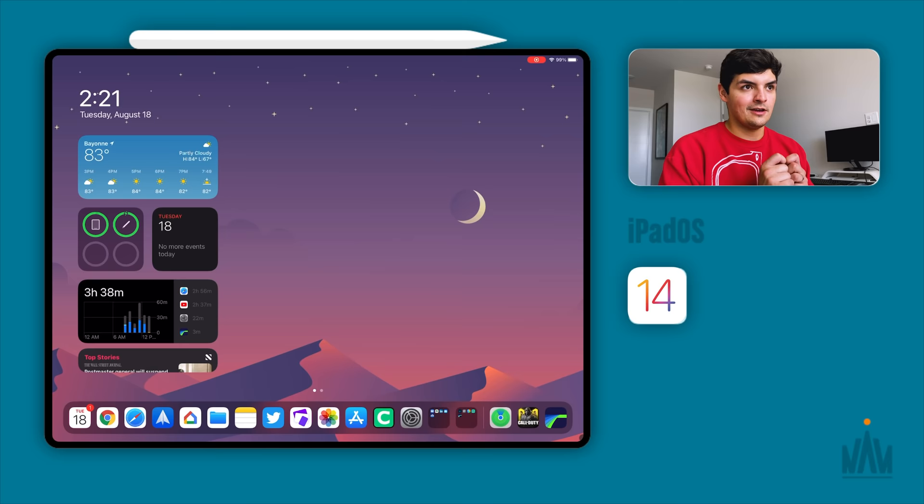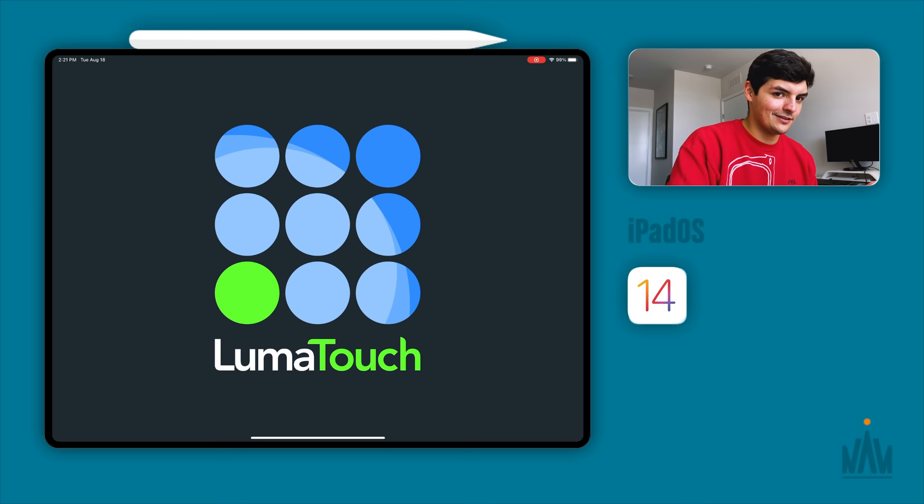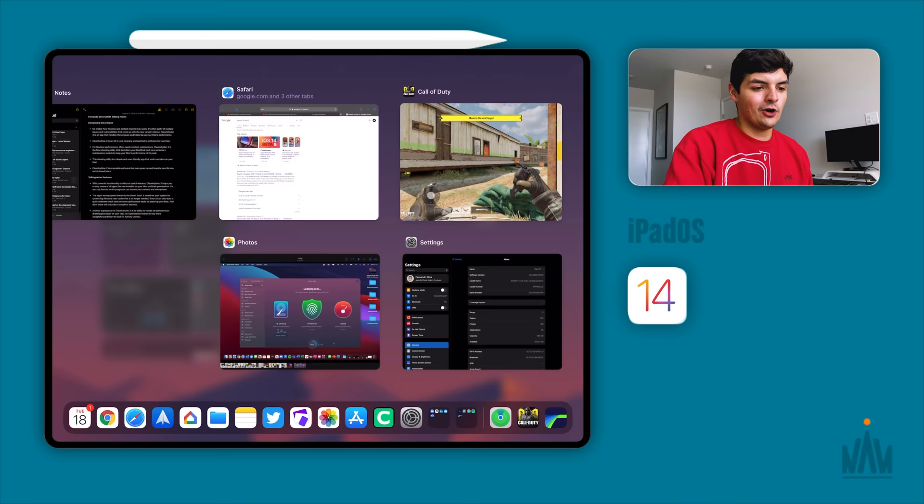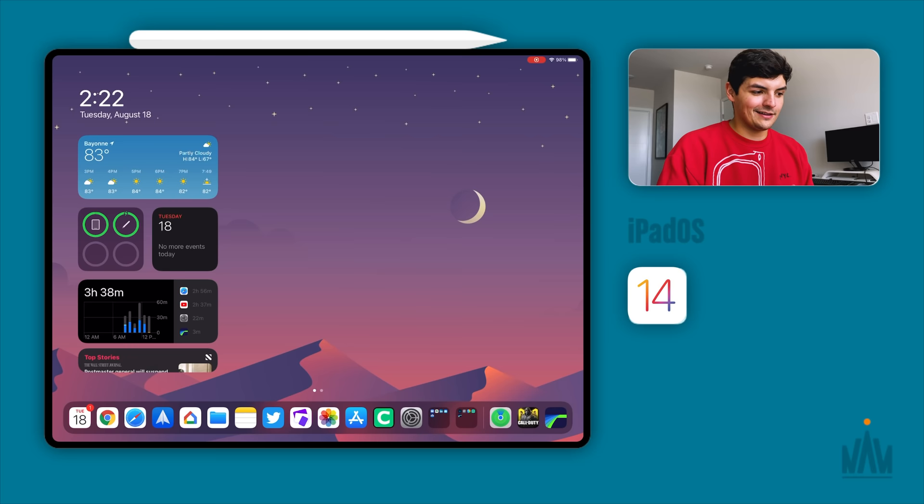Every single time I would open it up and then leave the application and then go back to it, it wouldn't play anything. It would just be stuck, and then I would have to open it up, quit out of it, and then open it up again. Hopefully as time goes on I'll notice that happened less and less.